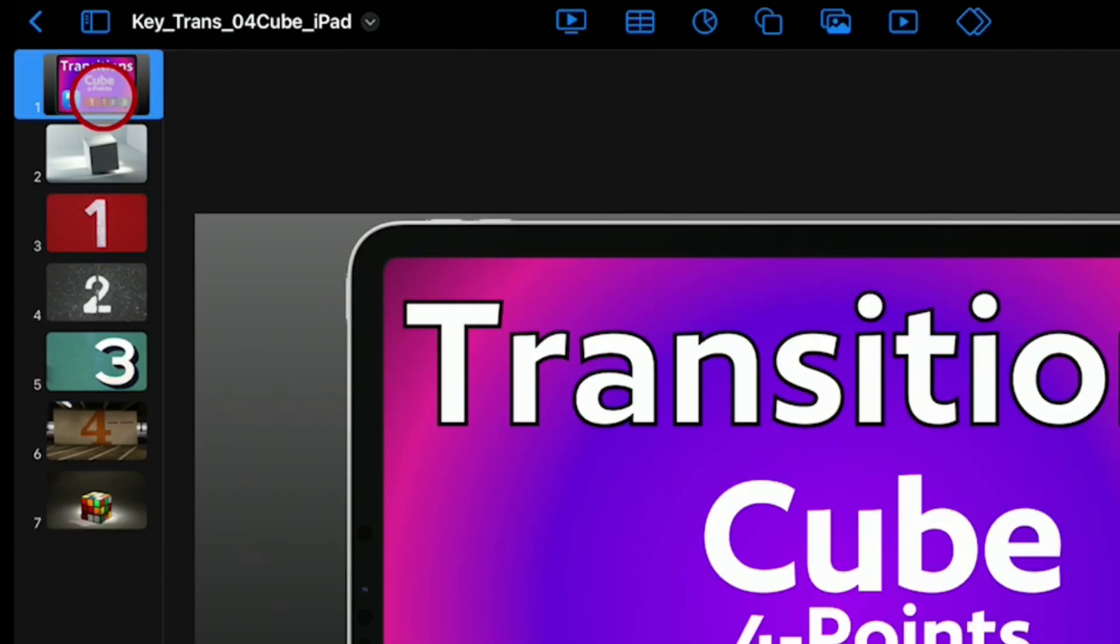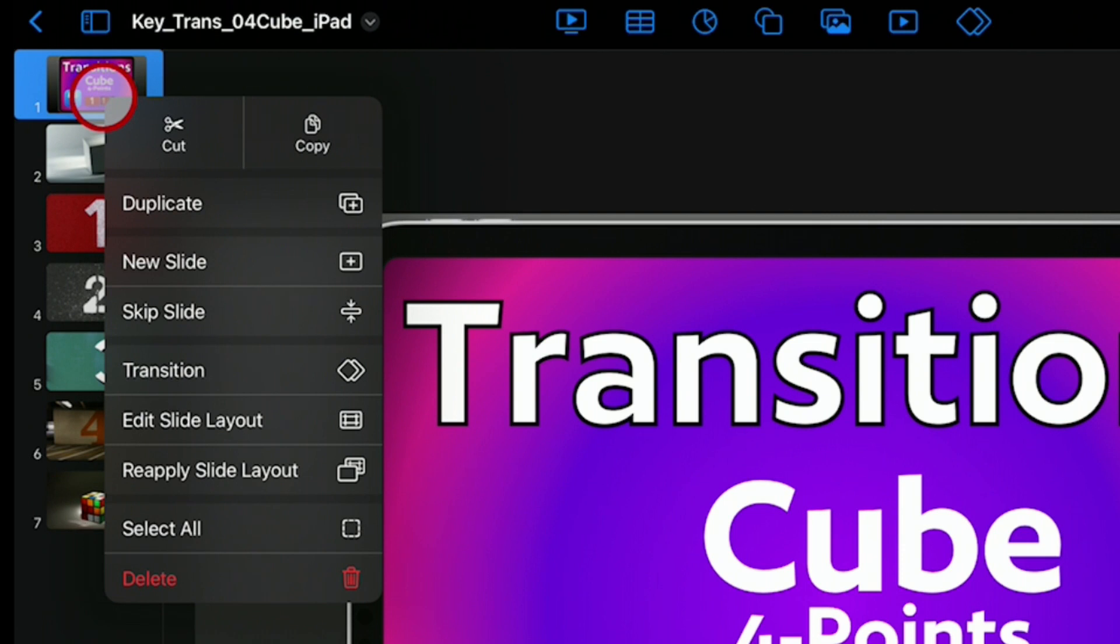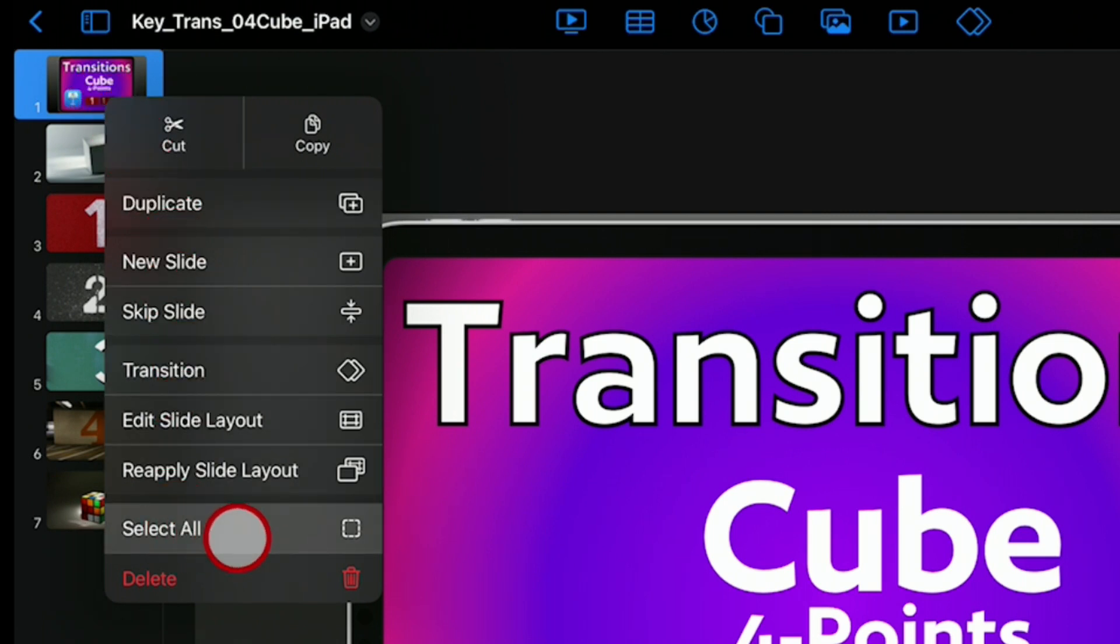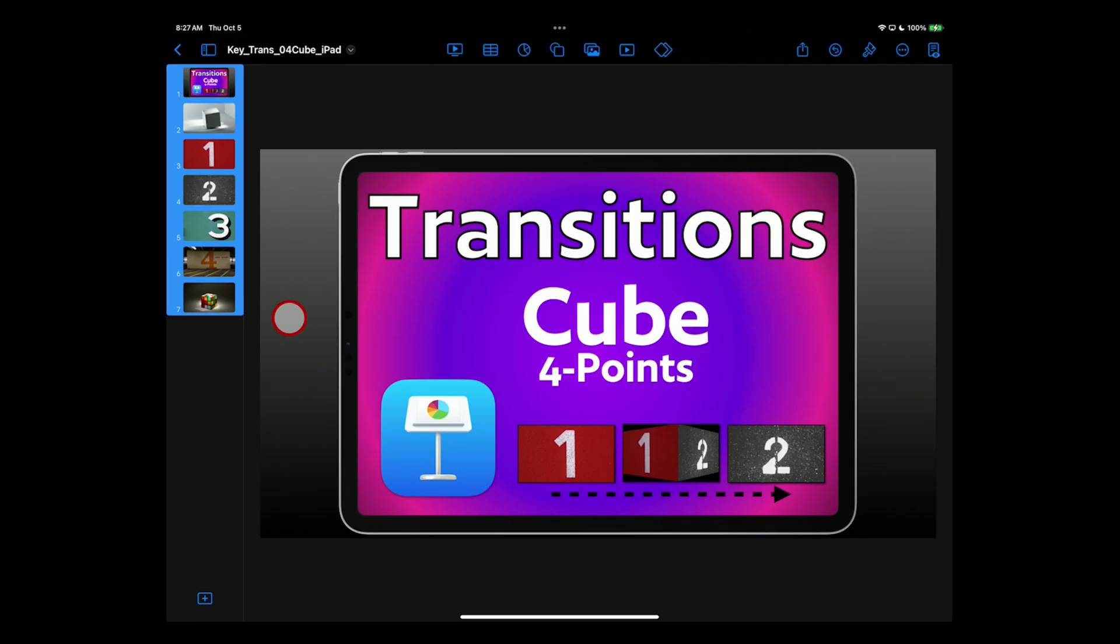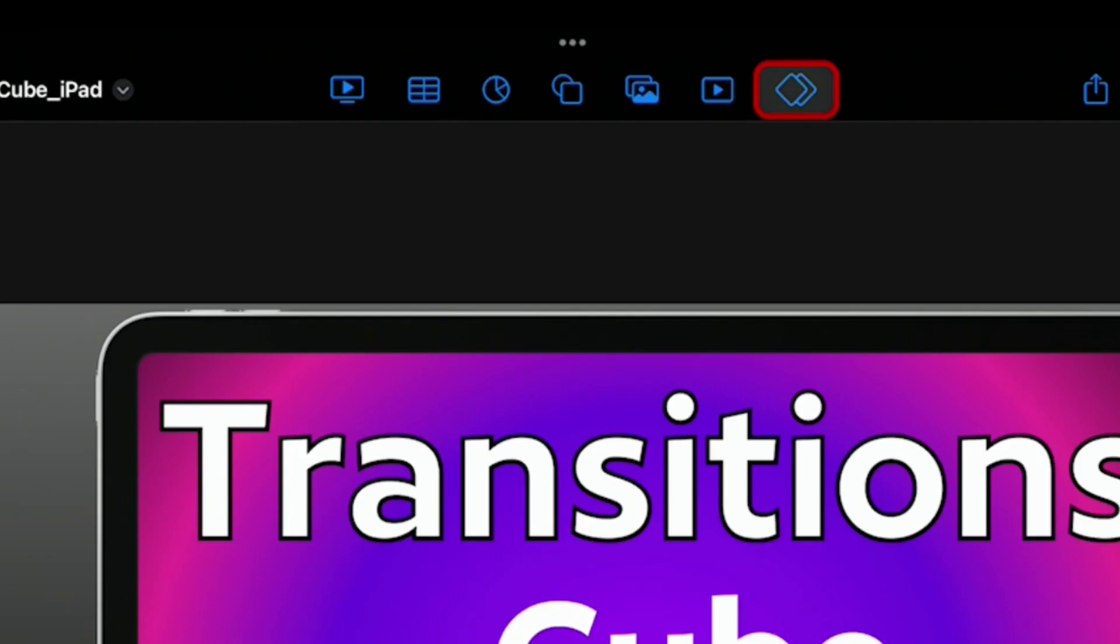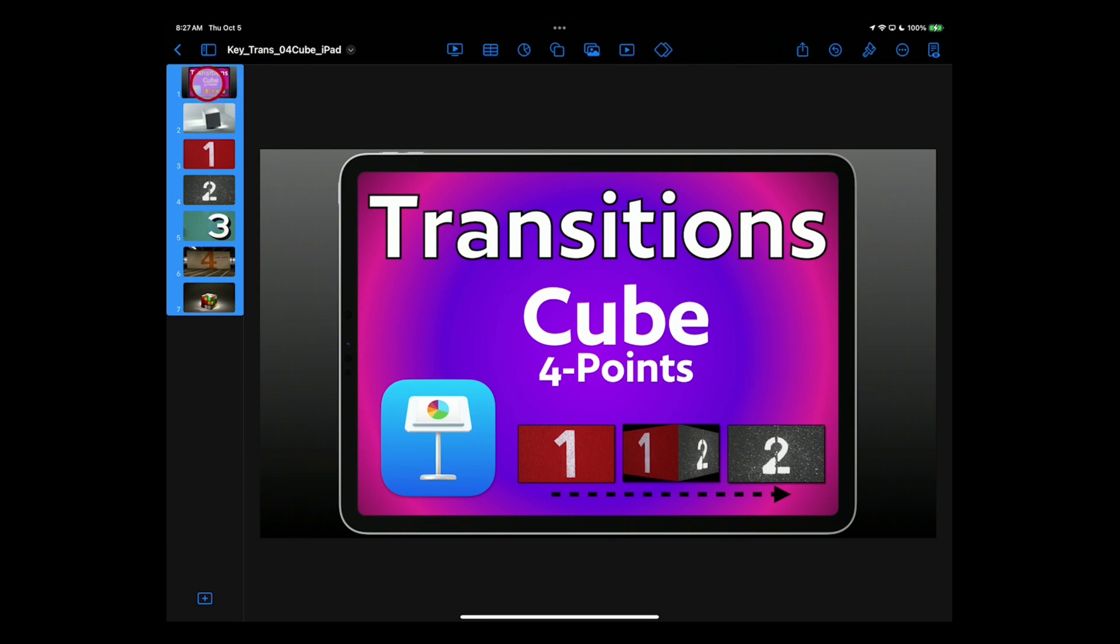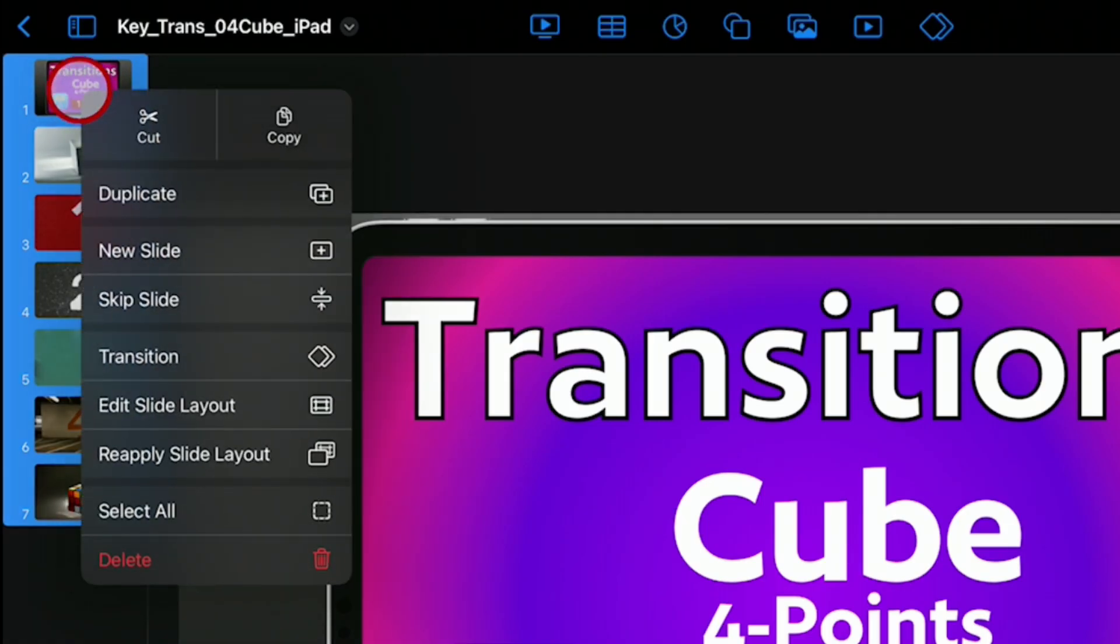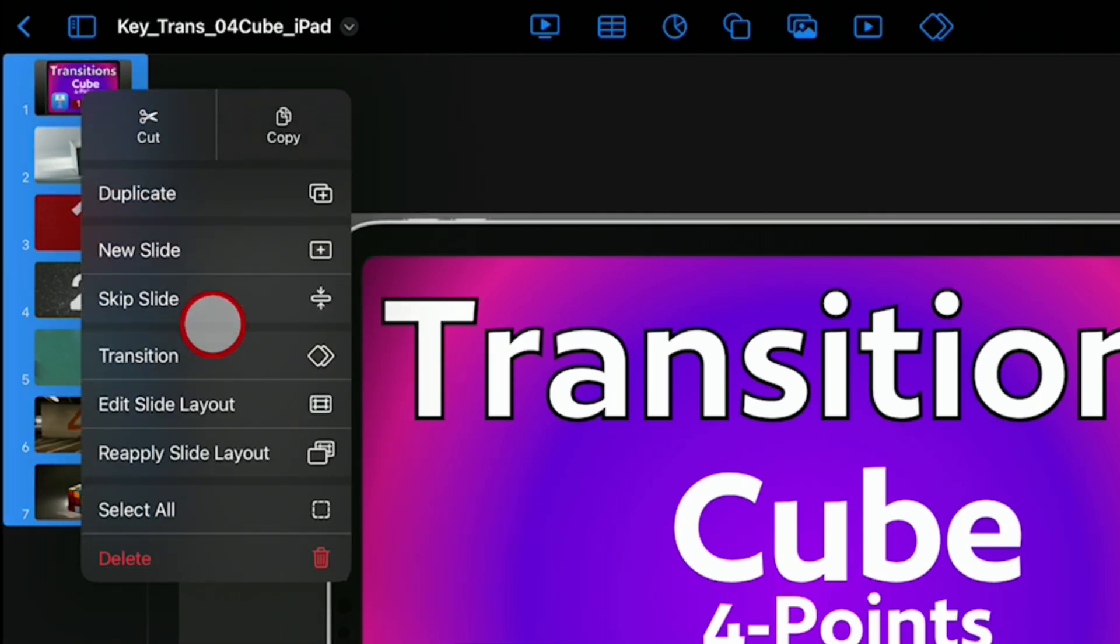Now tap on a slide, tap again, and choose Select All from the menu that pops up. If you don't see a button for animation and transition at the top of your screen like I have, then tap on the slide again and go to Transition from the menu.